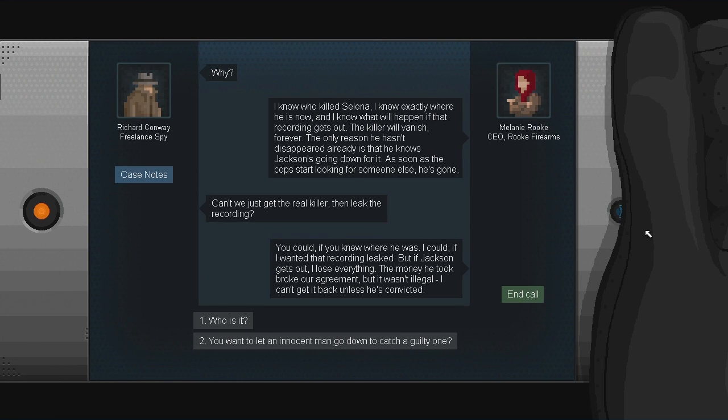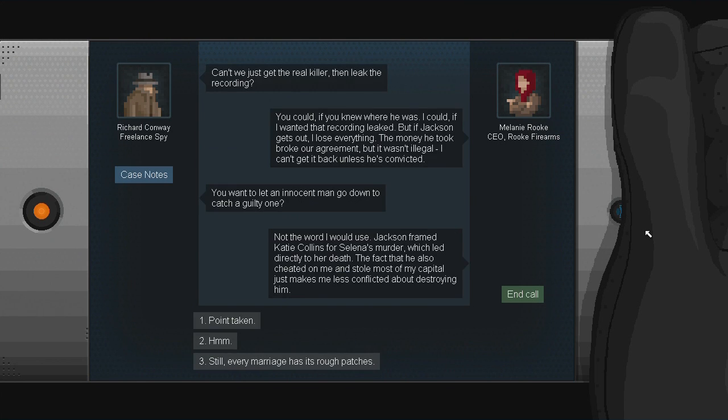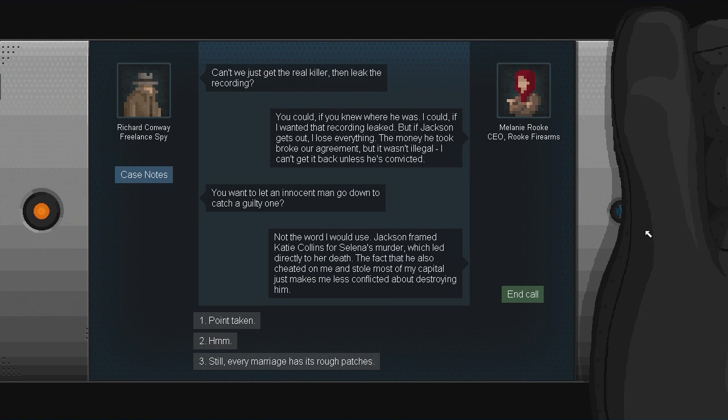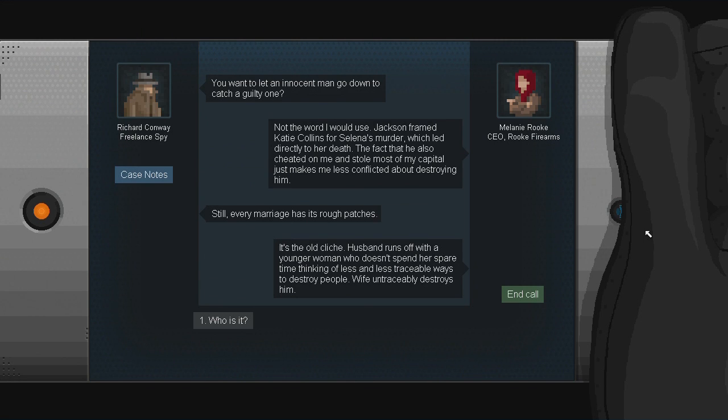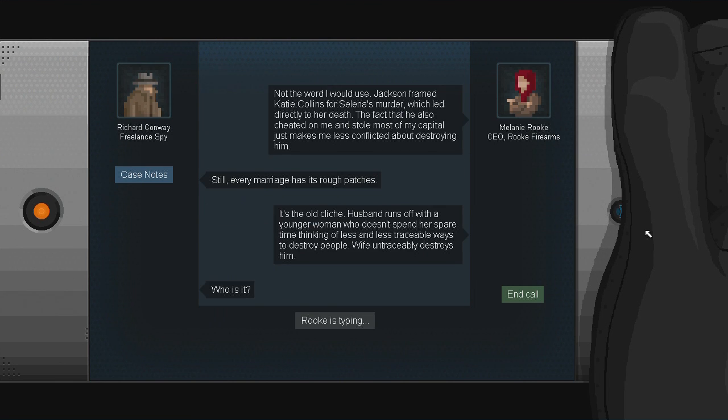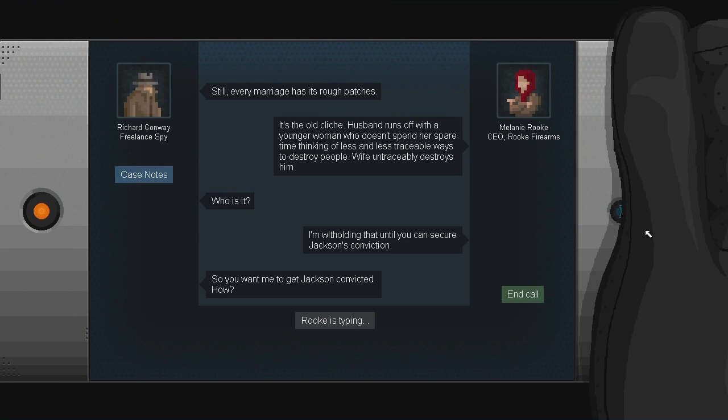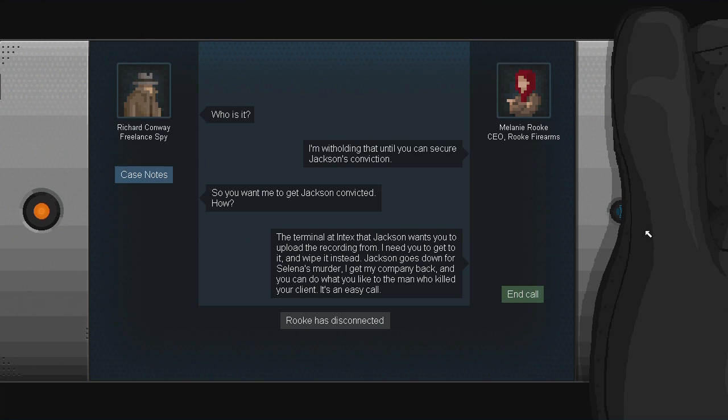You want an innocent man to go down to catch a guilty one? Can we just get the real killer and then leak the recording? You could if you knew where he was. I could if I won that recording and leaked. But if Jackson gets out, I lose everything. The money he took broke our agreement, but it wasn't illegal. Okay, I'm still going with the maybe this isn't the best of plans. Not the word I use. Jackson framed Katie Collins for Selena's murder, which led directly to her death. The fact that he also cheated on me and stole most of my capital just makes me less conflicted about destroying him. This is why I'm saying marriage counselor is coming into play. Marriage has its rough patches now, Melina. It's the old cliche. Husband runs off with the younger woman who doesn't spend her spare time thinking of less and less traceable ways to destroy people. Wife untraceably destroys him. I'm thinking he might have had an issue at one point, but what do I know? I'm withholding that until you can secure Jackson's conviction.